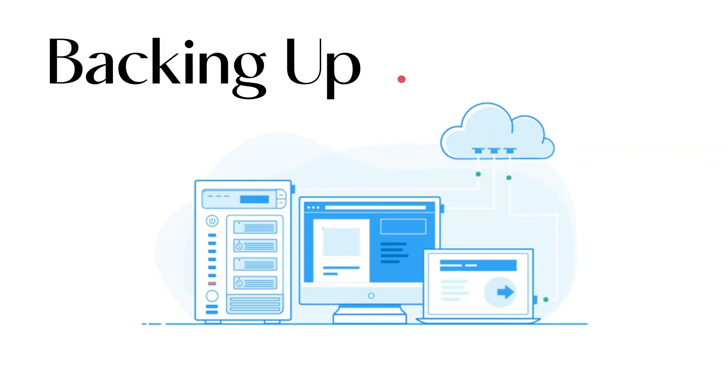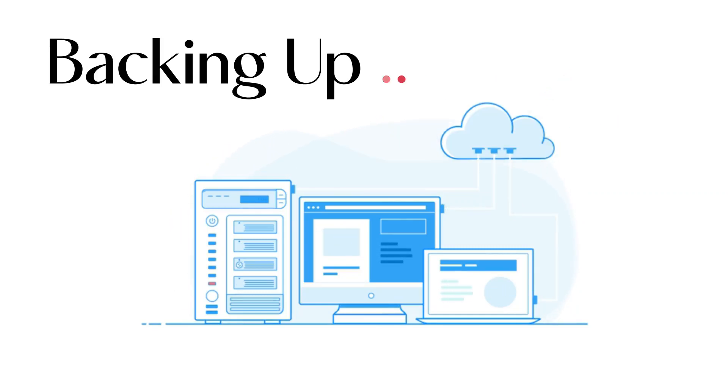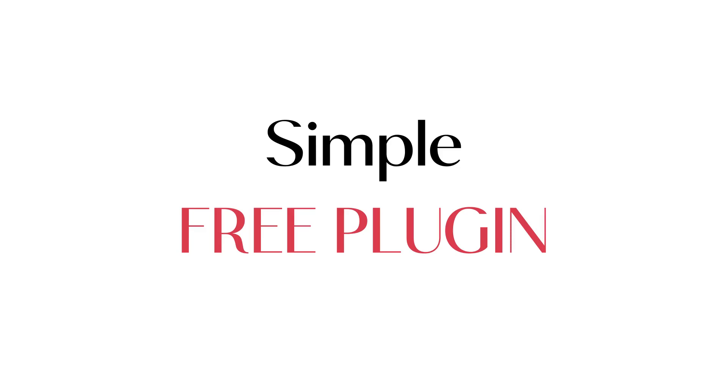Hi there! In this video, I am going to show you how you can take backup of your website with a simple free plugin.